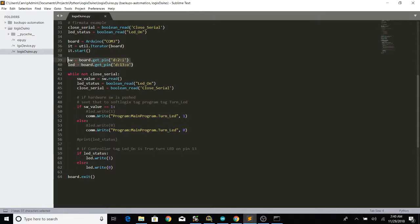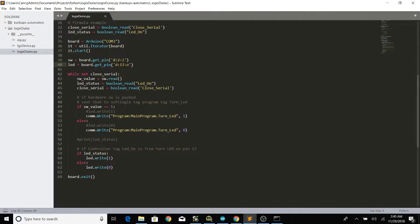Here we set our input on digital pin number two for our switch and then an output on pin number 13. And if you don't have any LEDs at hand you can just rely on the onboard LED.